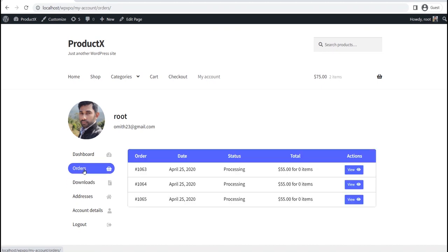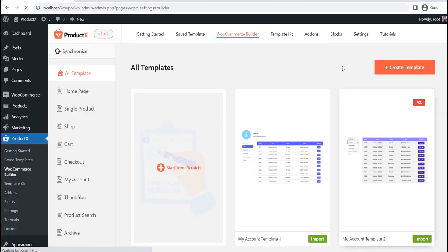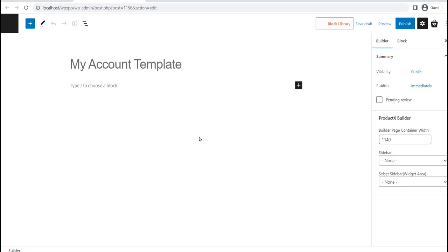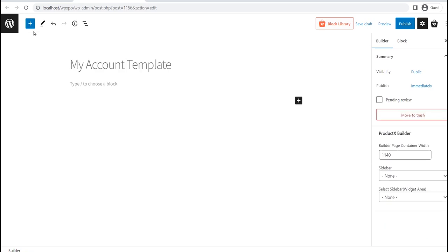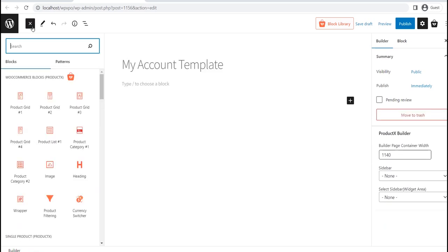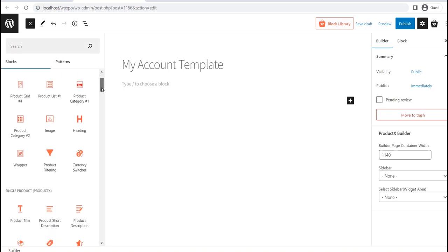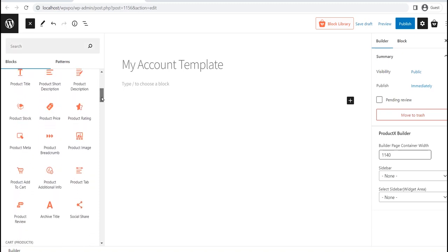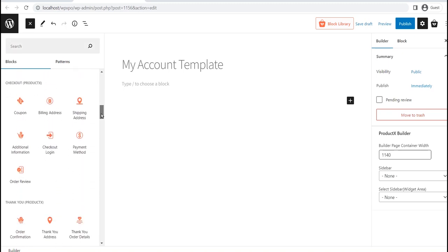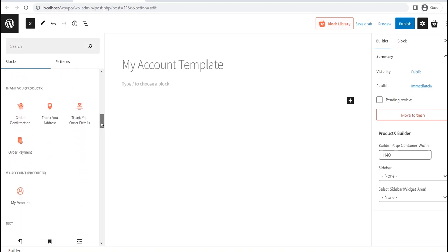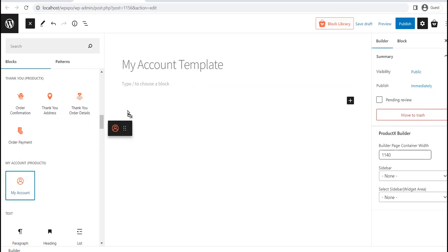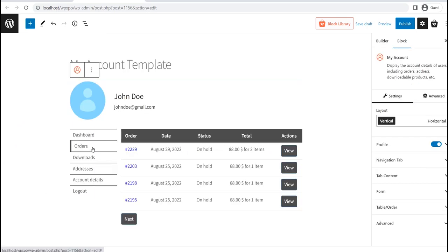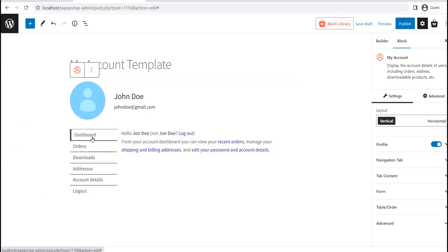Now, what if you want to create a My Account page from scratch? For that, click on the Start from Scratch option instead of importing a template. Now, drag and drop the My Account block and customize it as per your need to achieve the desired outlook.